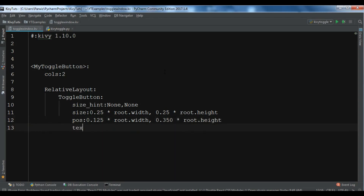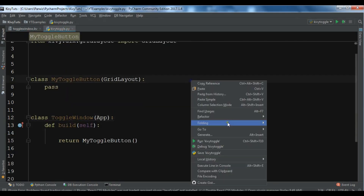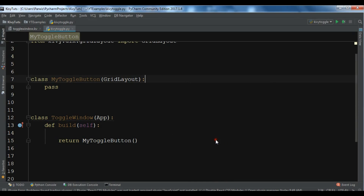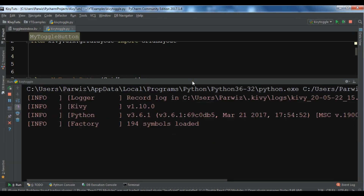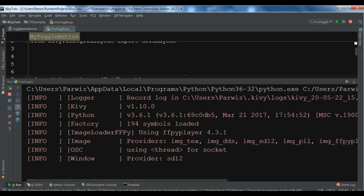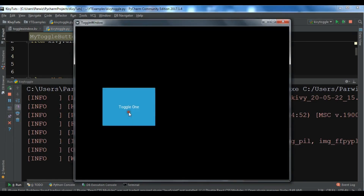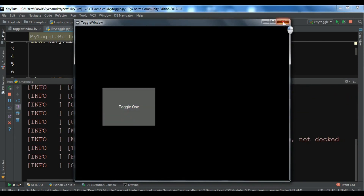I'm also going to give a text for the toggle button — for example, 'Toggle Button'. Now let me run this to check if it's working. Okay, now you can see I have my first toggle button.